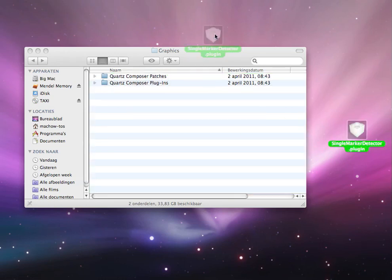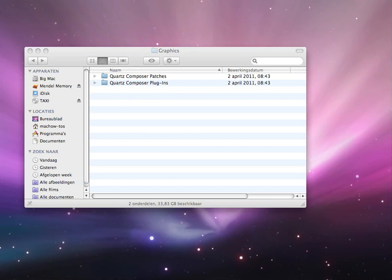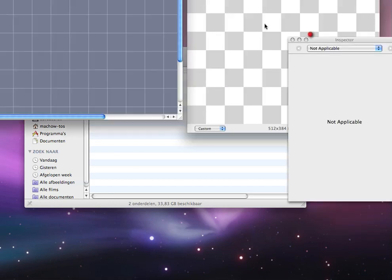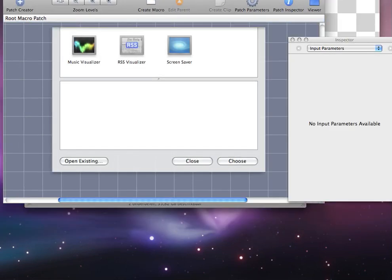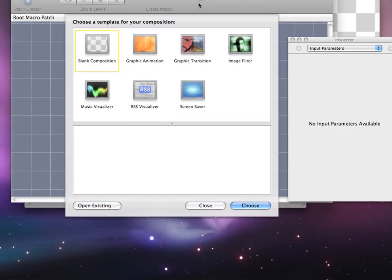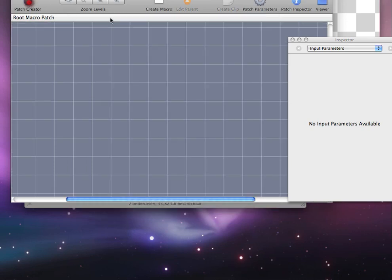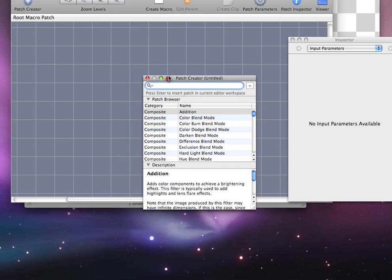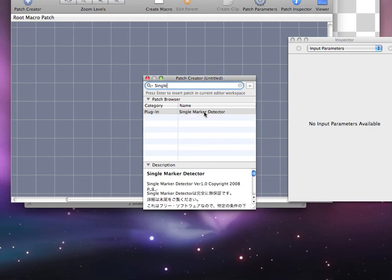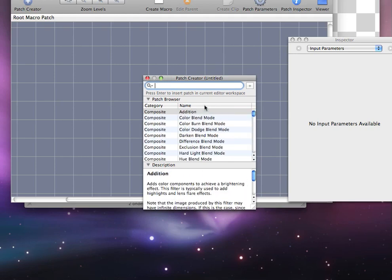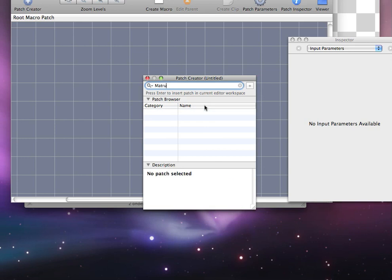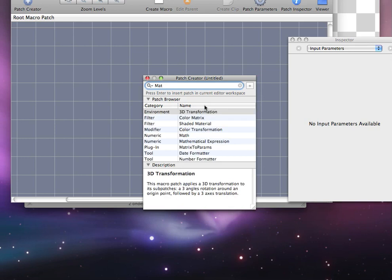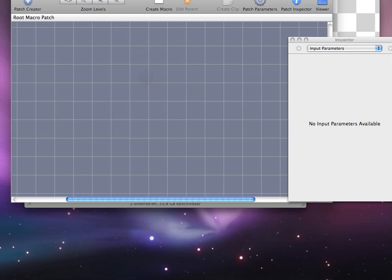Once you did that, you have to open up Quartz Composer. When you open it up, go to Patch Creator and you're going to search for Single Marker Detector and Matrix Parents.